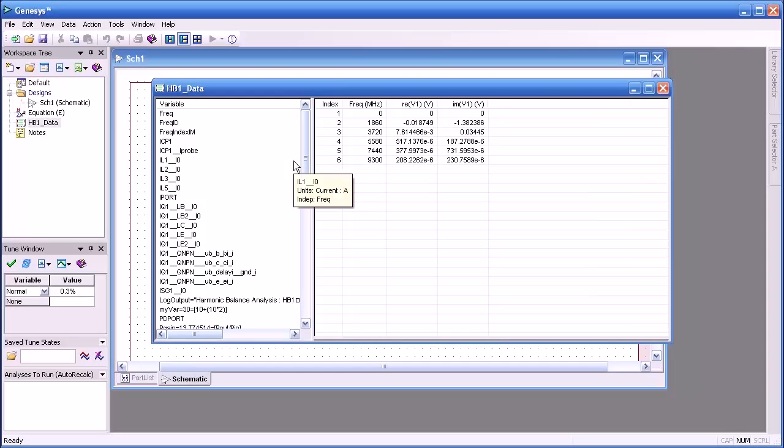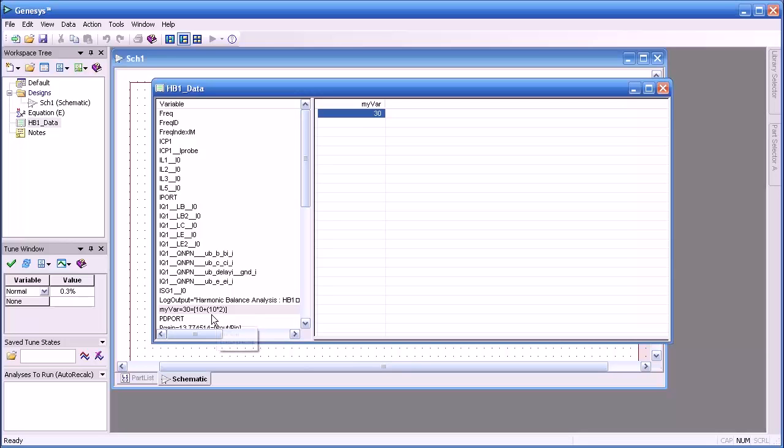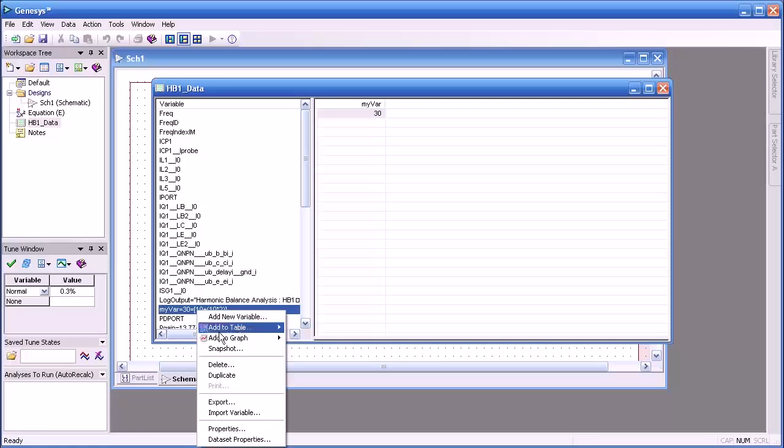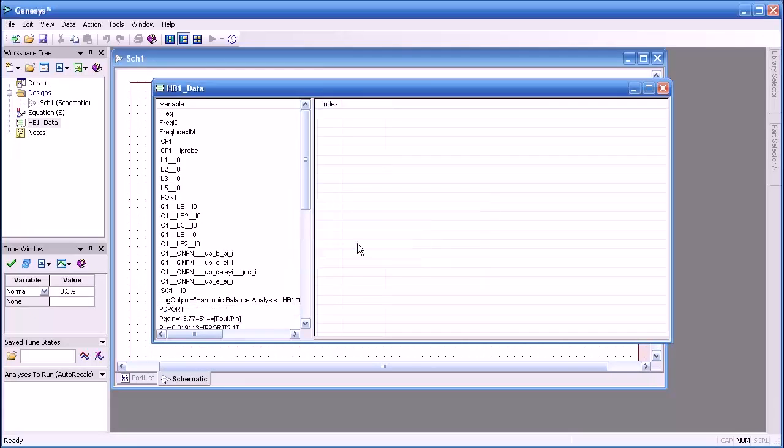We can use this variable now for measurements later on or display. Here you see it displayed here. I'm going to delete it. Right click and then just delete.